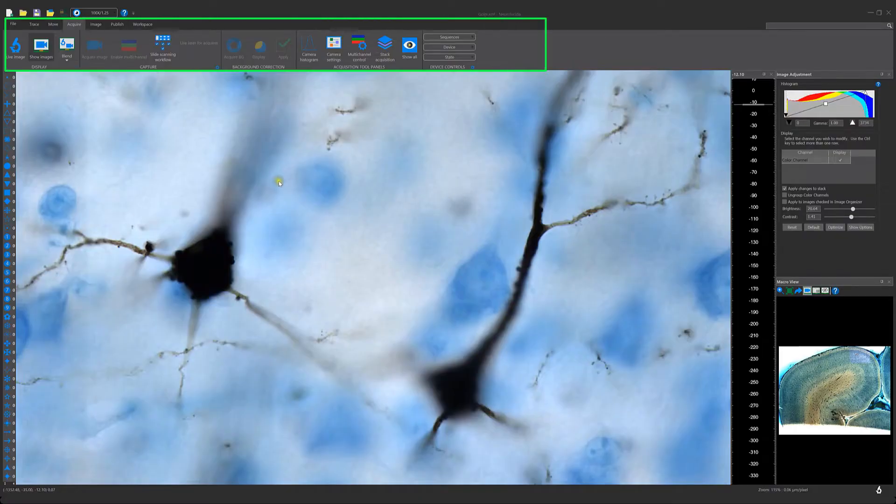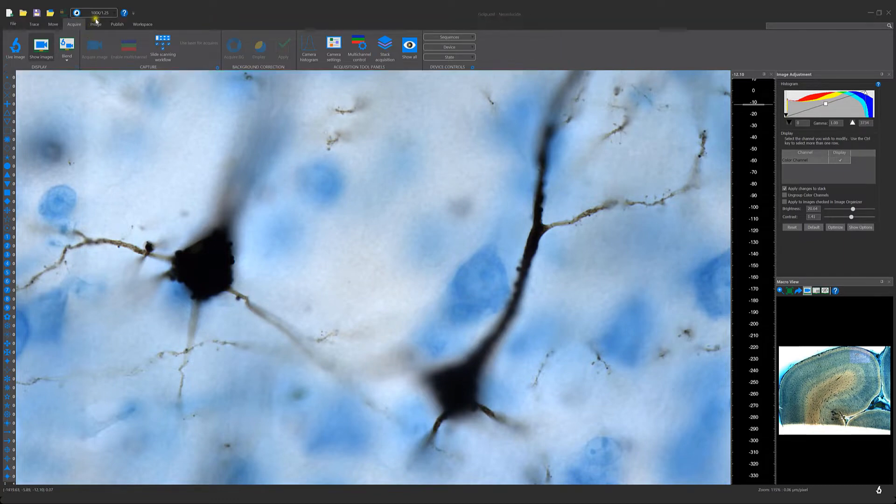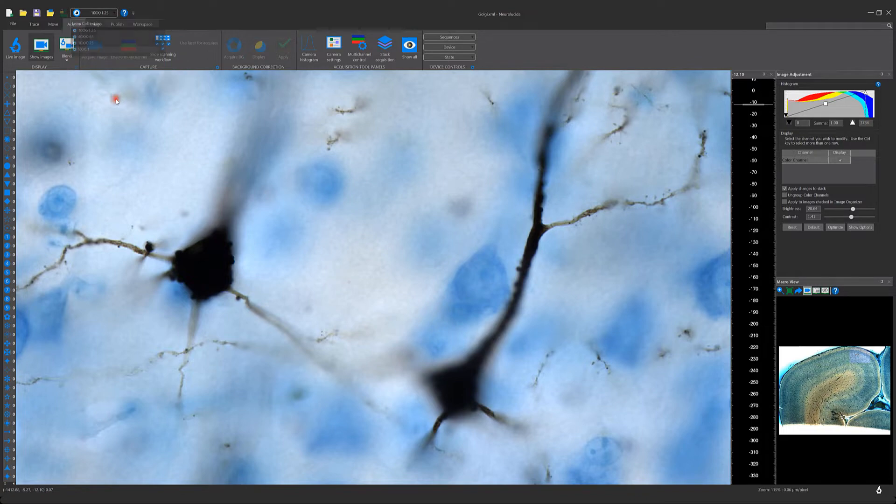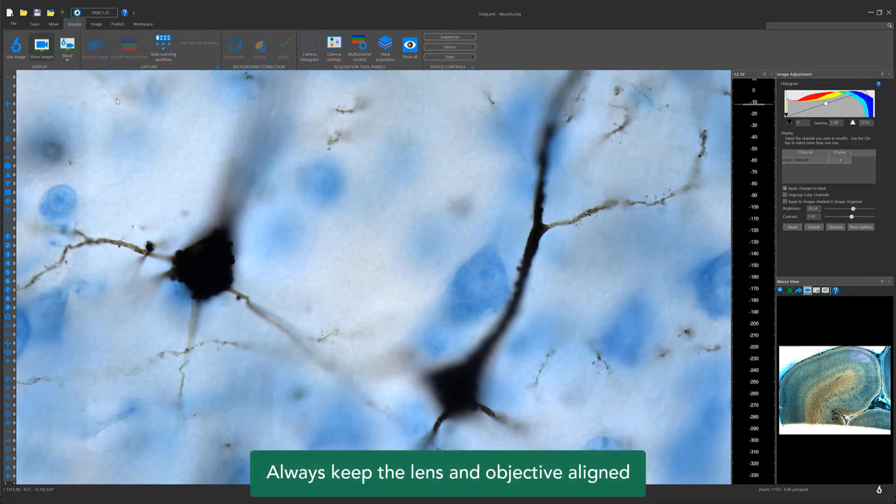The quick access toolbar is always shown on screen. It also includes a single drop-down menu that allows you to select the lens. To keep things properly aligned, make sure that the lens and the objective on your microscope matches.